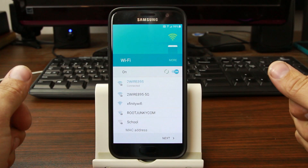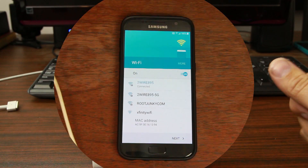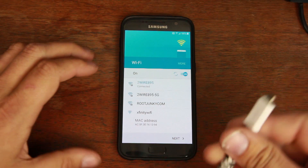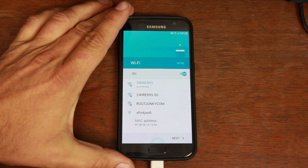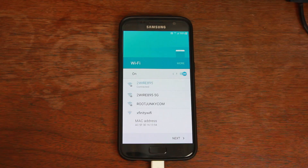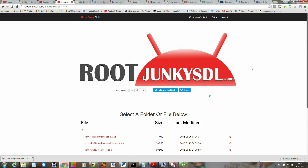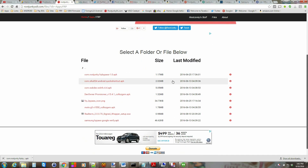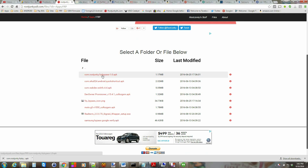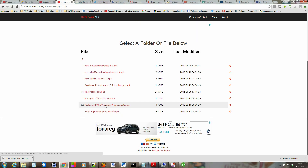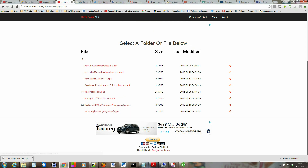We're going to go over to my computer and use some tools to get this bypass working. First things first, go ahead and plug in your USB cable to your device and to your computer, and let it sit there. Then come over to your computer and download some files. This is my server site, rootjunkiesdl.com. You're going to download the com.rootjunkie.frp.bypass 1.1 or 1.0 APK, and also download the RealTerm Signed Wrapper setup EXE.